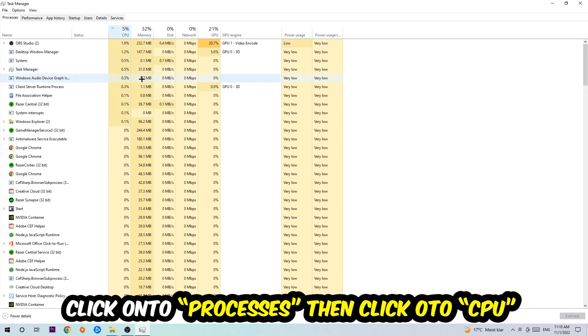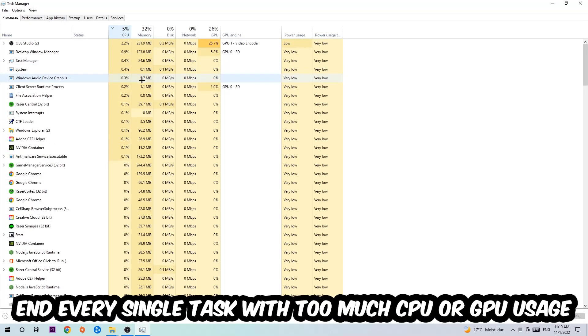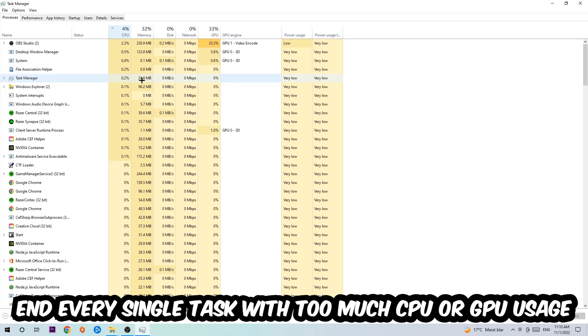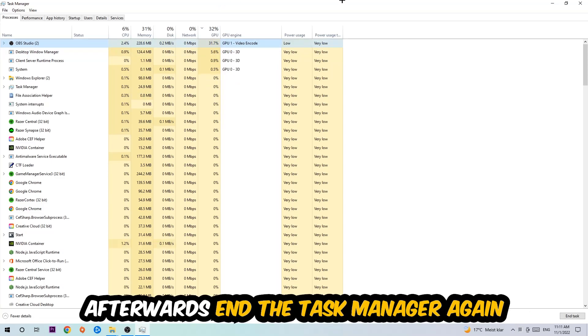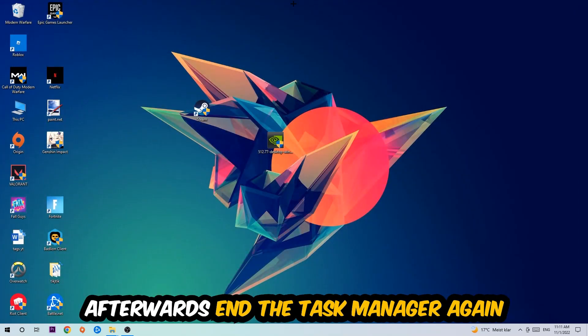What I want you to do is end every single task which is currently having too much CPU or GPU usage at the moment. Once you're finished with that, end the Task Manager.